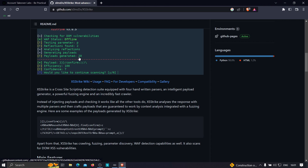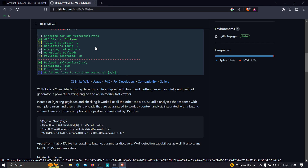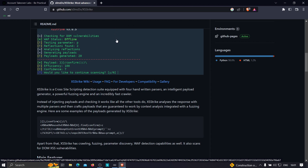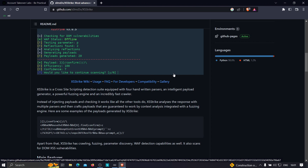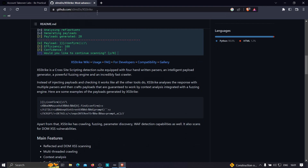If the input is reflecting in the input tag, it's going to test for different payloads, and if the input is directly reflecting in plain HTML, it's going to use some different payloads. This is why we are going to use XSStrike — to automate the process of XSS by creating our own bash script.